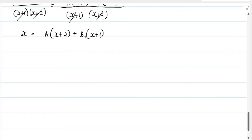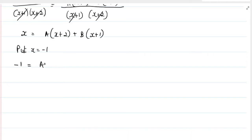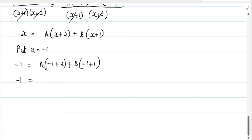To find A, we put x equal to minus 1 to make the B term zero. Substituting: minus 1 equals A(minus 1 plus 2) plus B(minus 1 plus 1), which gives minus 1 equals A(1) plus B(0), so A equals minus 1.